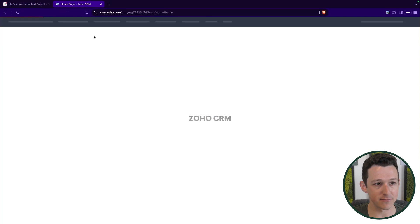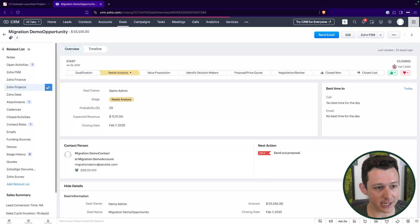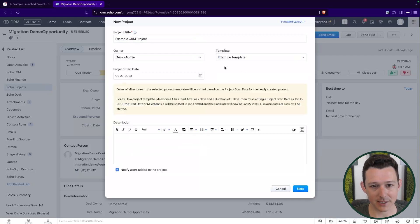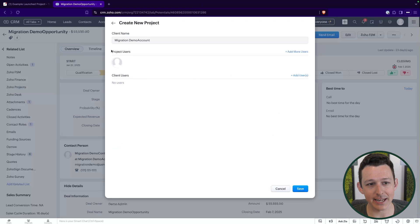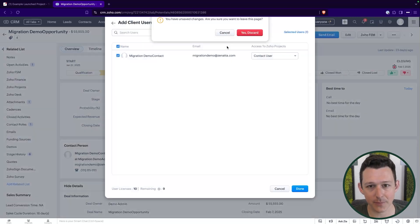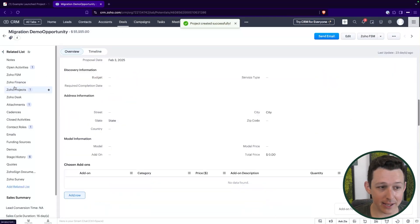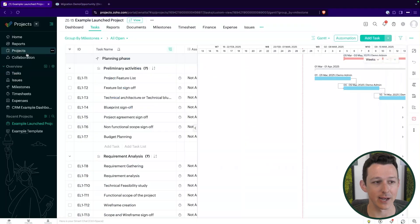The other way to launch a template is via the CRM. If I'm inside of a deal and I'm ready to launch a project, I can click plus, give it a name like CRM project, pick my template, pick my start date — same settings as before. You can also add users from your organization or from the client's organization, so if you have a related contact and want them to have access to the project, you can add them here. Then click save, and just like that, I've got this project created and associated to my CRM deal record.